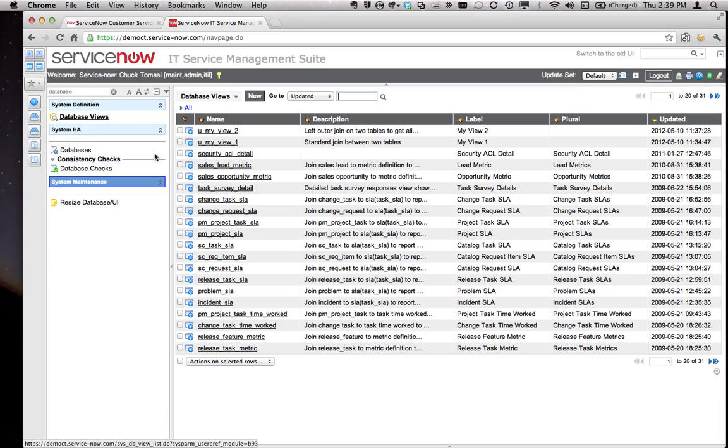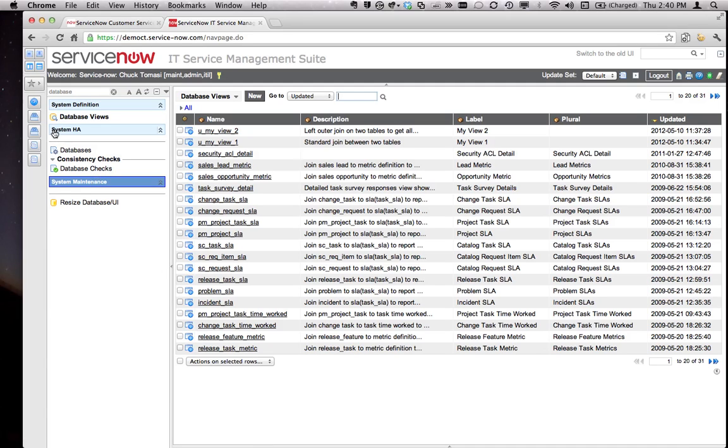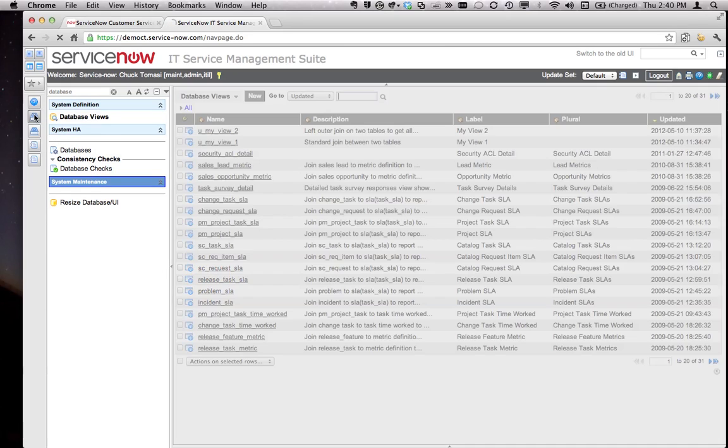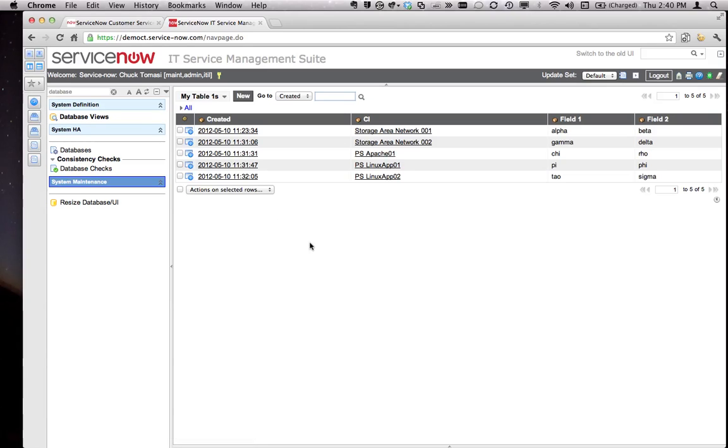You can find them under System Definition, Database Views, and there's a number of them that come out of the box. What I did is joined two tables together, and the customer said I need these two tables joined together, but I want to see some blank records as well, but not these certain records.